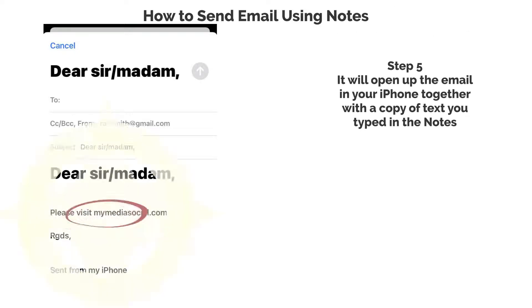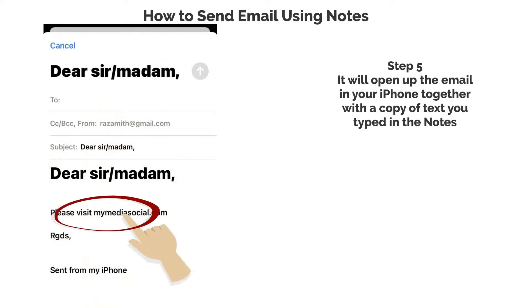Step 5. It will open up the email in your iPhone together with a copy of the text you typed in the notes.